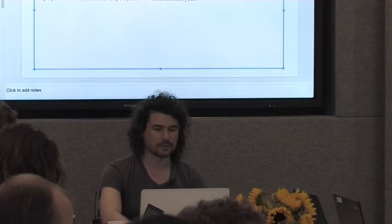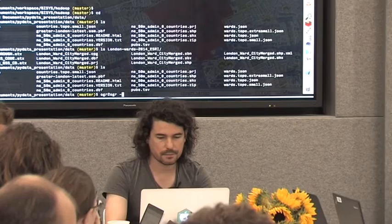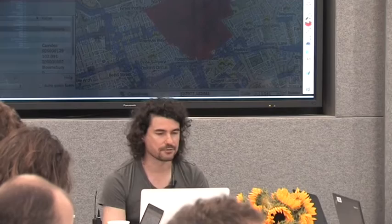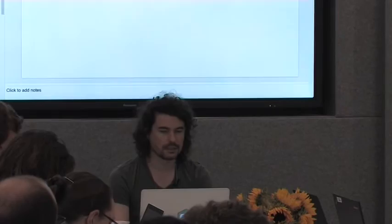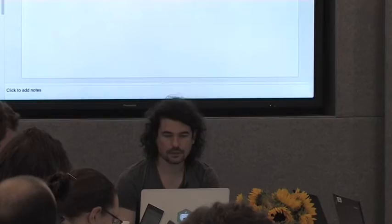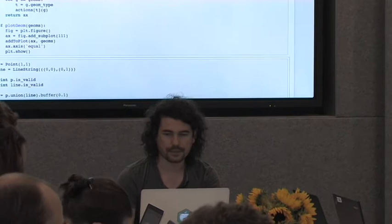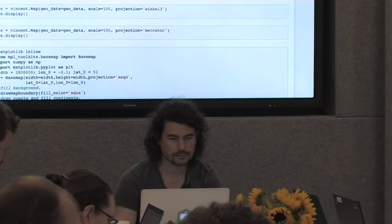I've transformed this collection into a dictionary where you can refer to each ward by its name. For example, Barnwell — it's a ward where we are located right now. We'll get back to coordinate reference systems in just a minute.